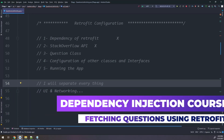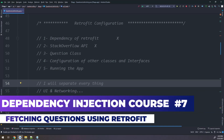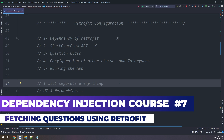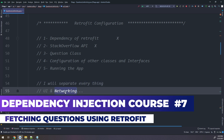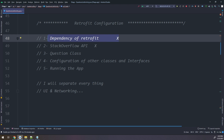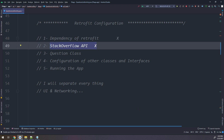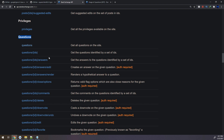Hello my friends, we will continue with our Stack Overflow app and the networking section. We have seen in the previous video how to configure the Retrofit dependency and learned about the Stack Overflow API. Now we will configure our Question class according to the Retrofit API documents.